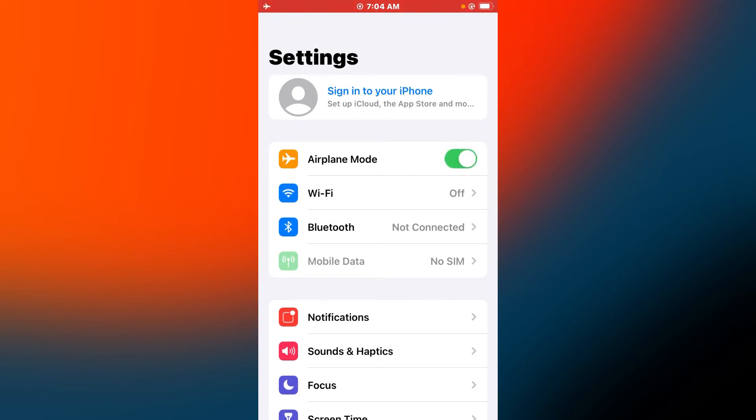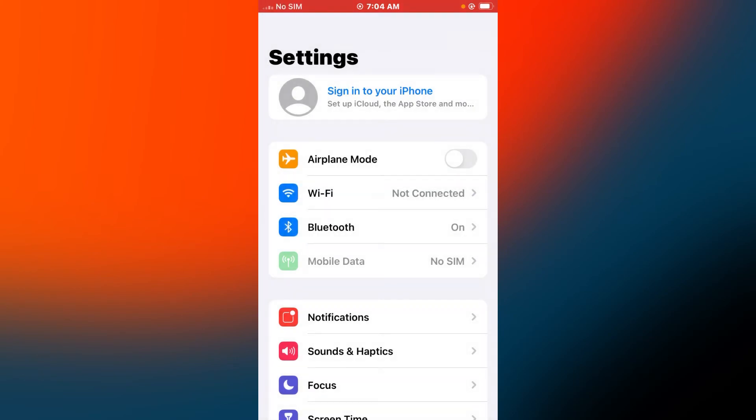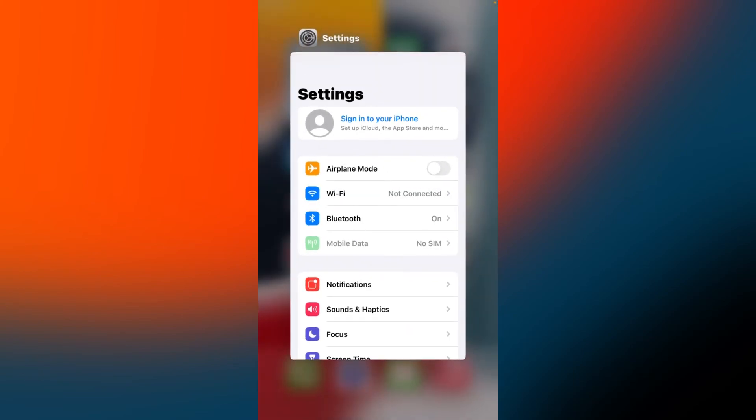After 10 seconds, turn it off back. If solution number five is not working, now applying solution number six.